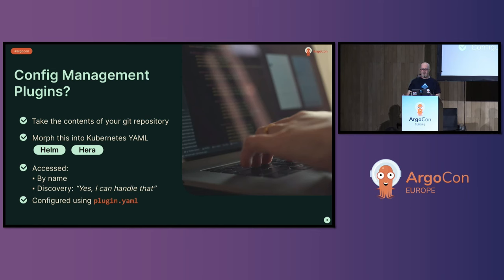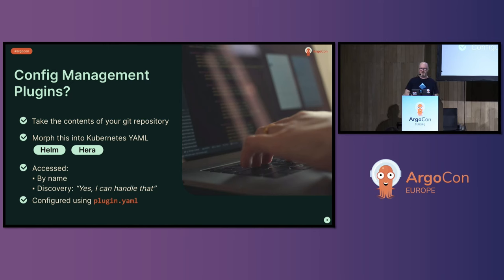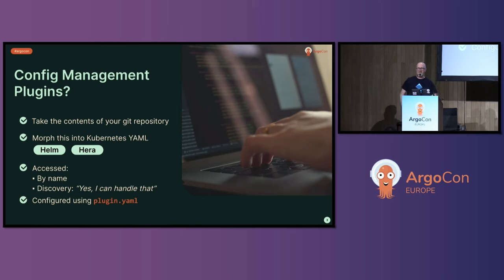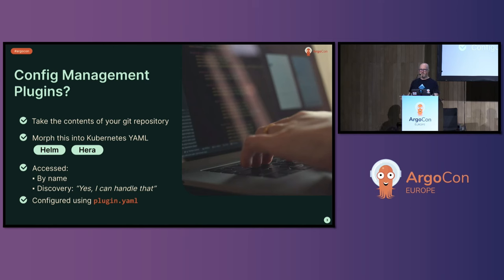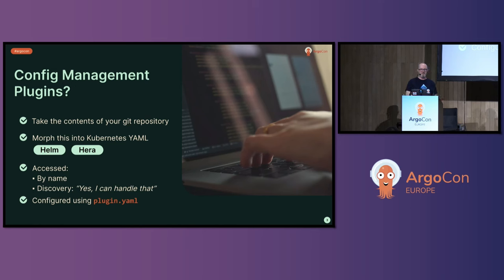A completely different type of thing that you might use is Hera. If you've been in any of the workflows talks by Pypekit, they've probably mentioned Hera at some point. Hera is a Python SDK for writing Argo workflows. You could write yourself a plugin that morphs Python in your Git repository into Kubernetes YAML. In fact, Argo CD lovely plugin that I talked about earlier can do this for you.